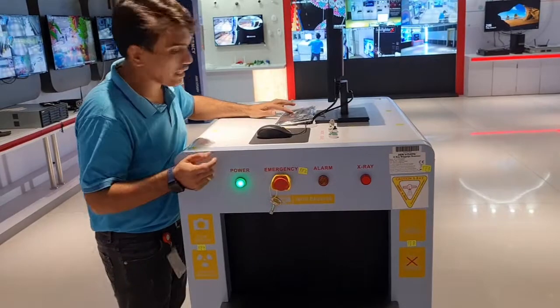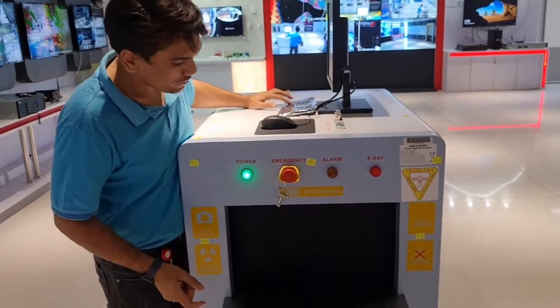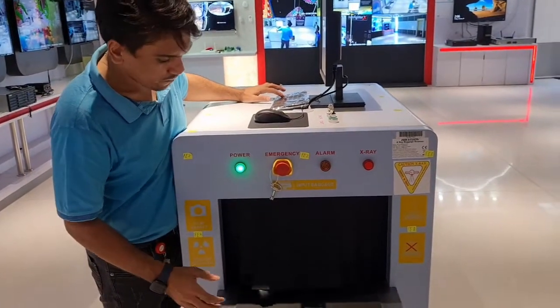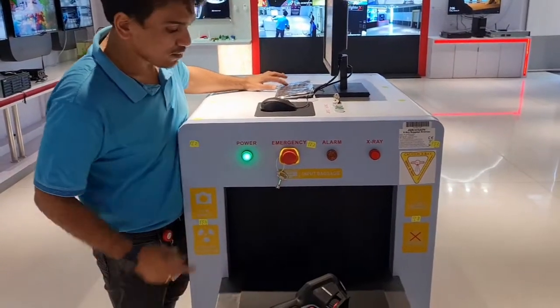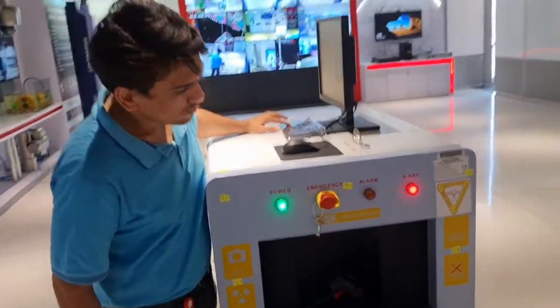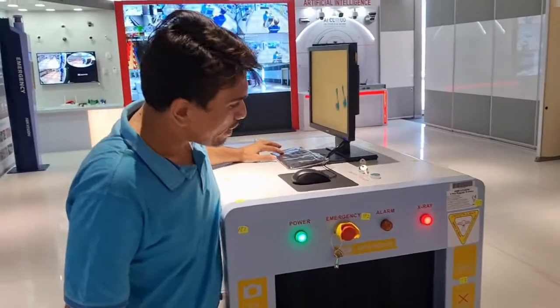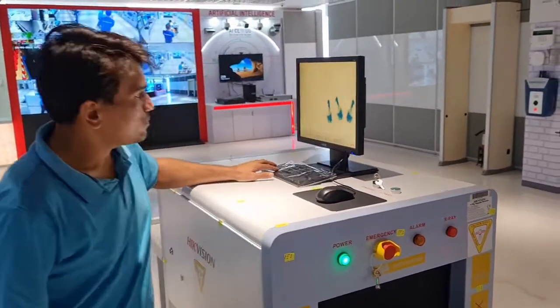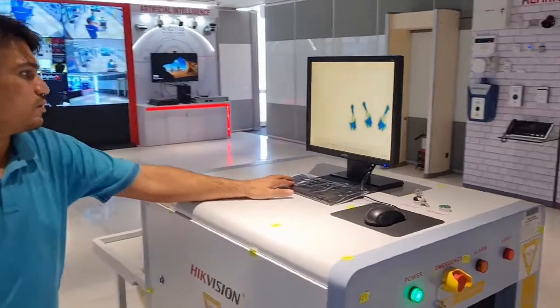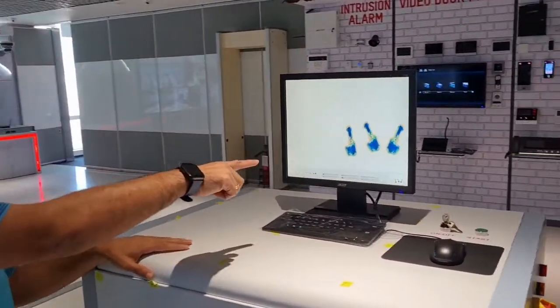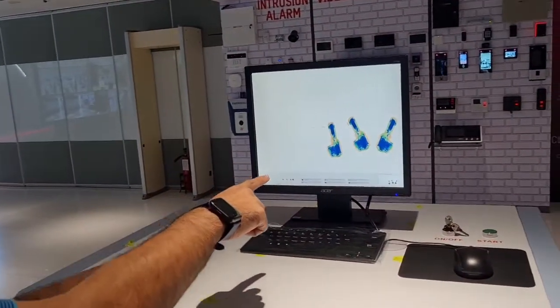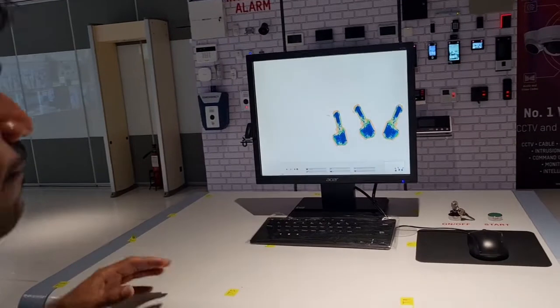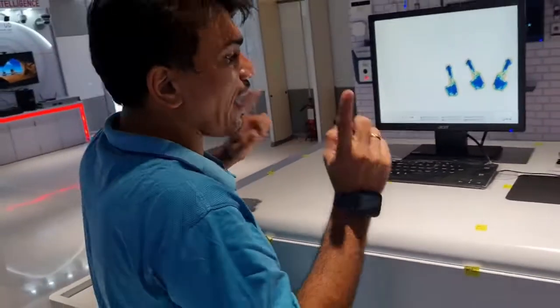Now I will take it back, the baggage or a product, like this again the scanning will start. It's very easy. So you can see the scanning image over here. This is the basic operation of the baggage scanner.